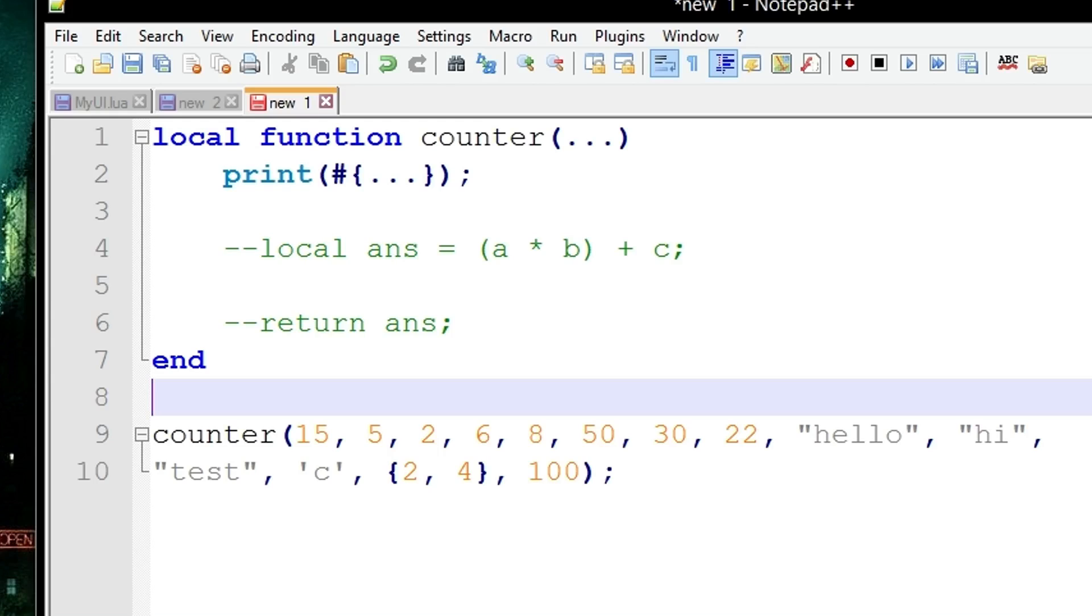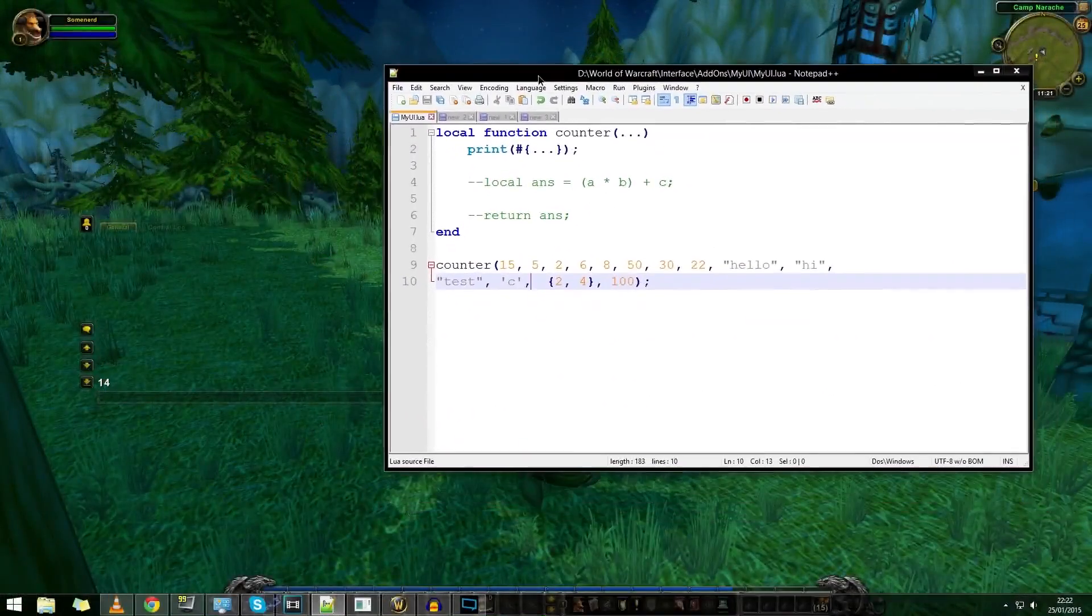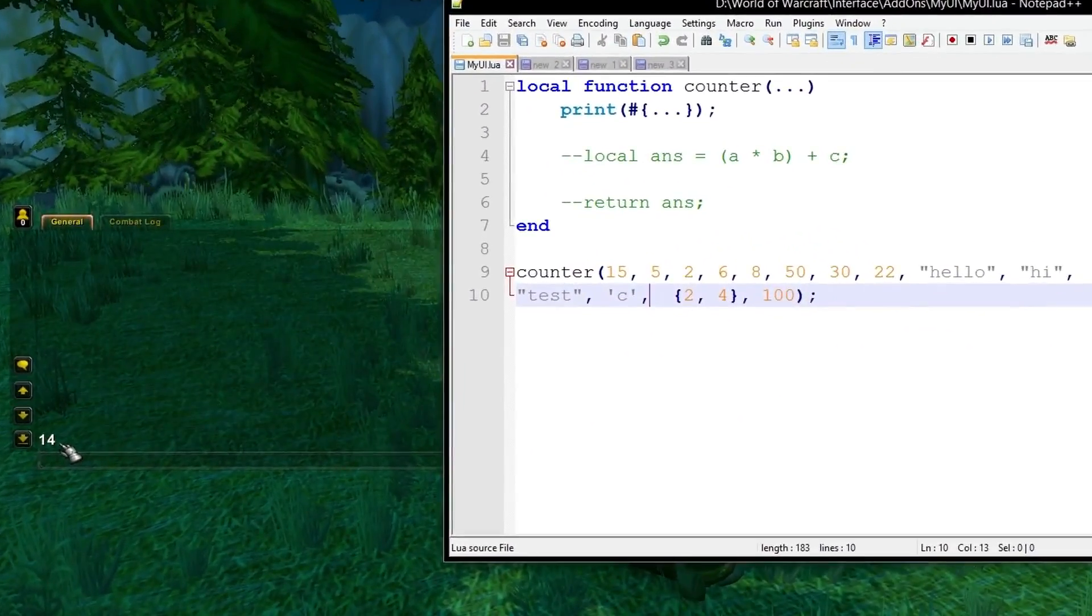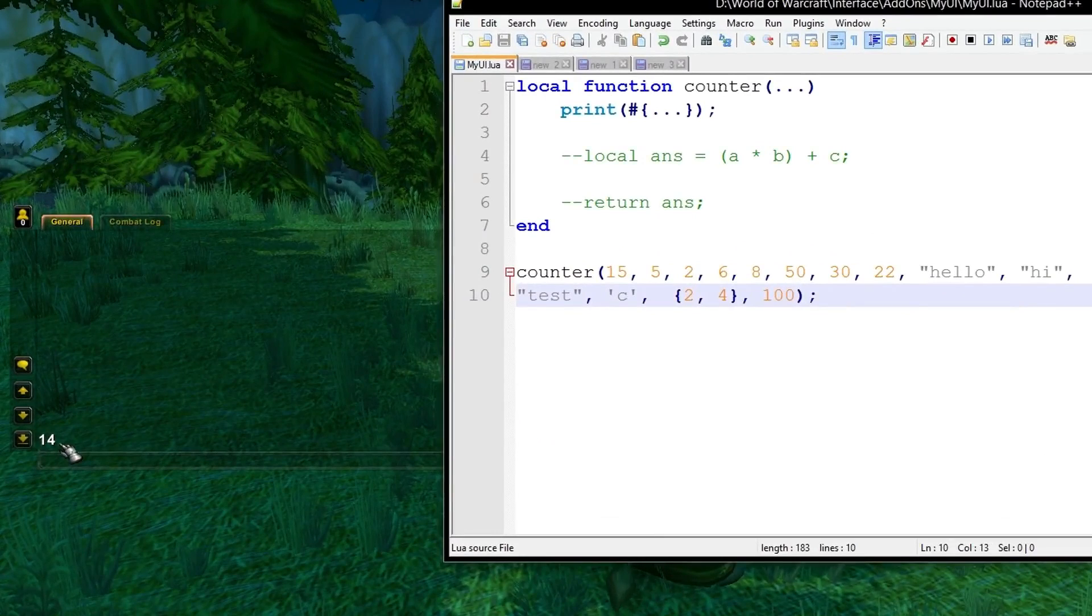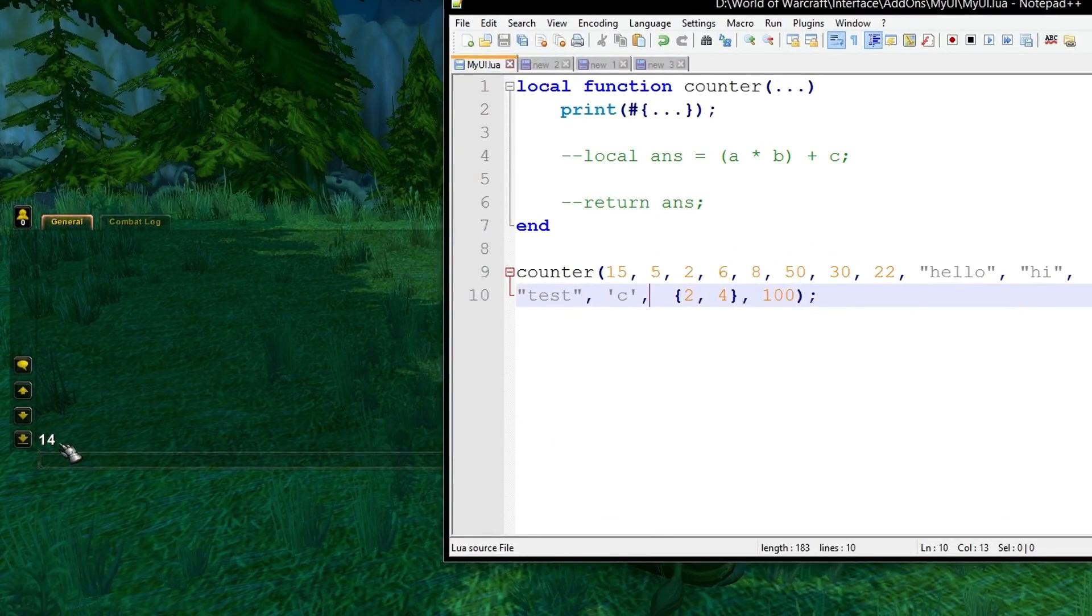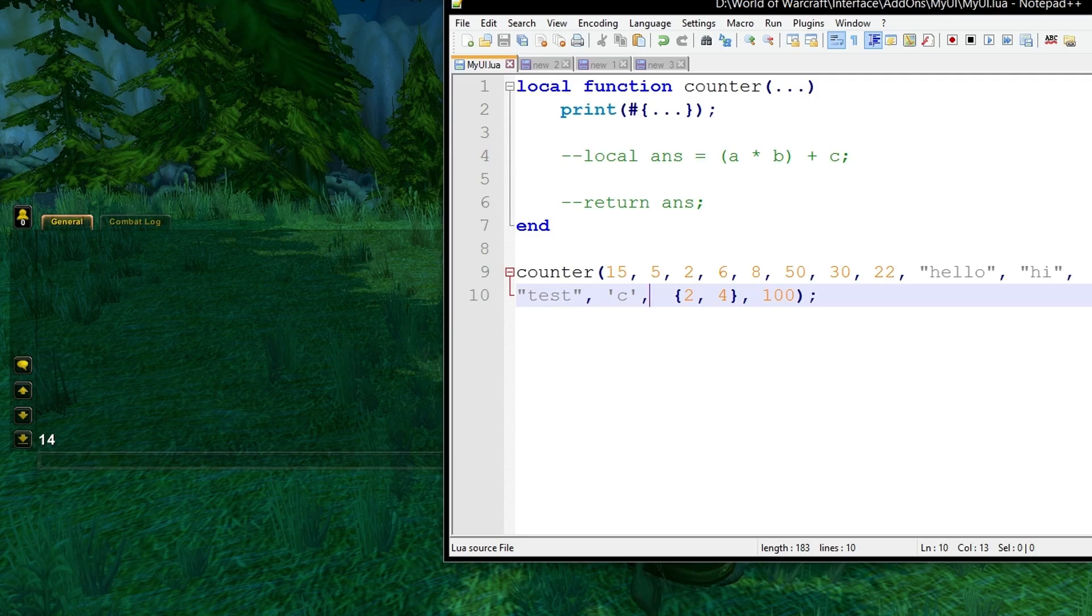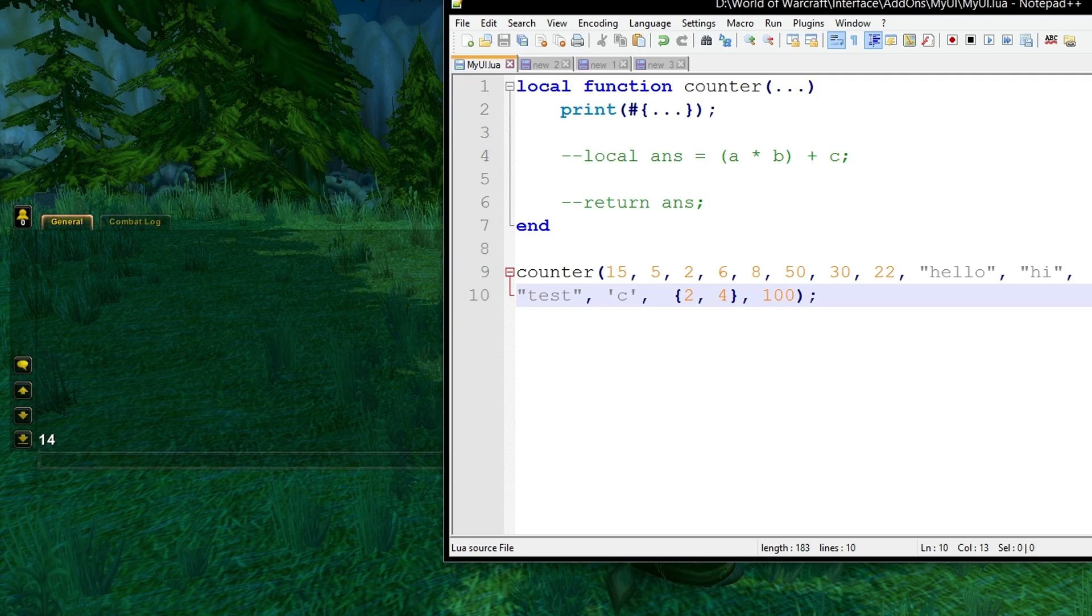So let's load up the game and see what this prints. As you can see right here in World of Warcraft it's printed 14. That's because there are 14 elements. You can count them if you want.